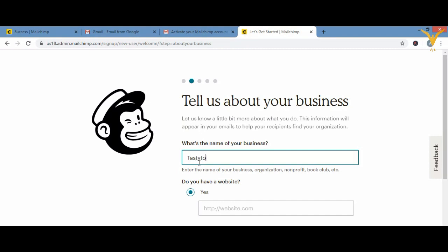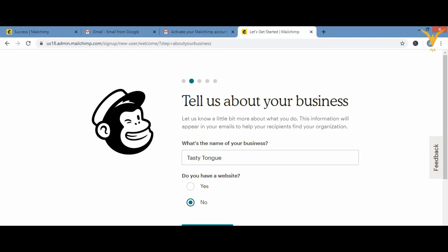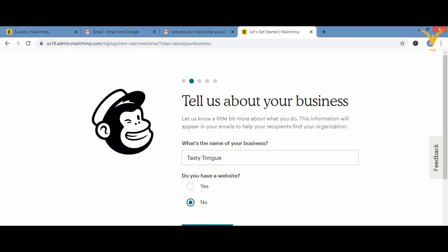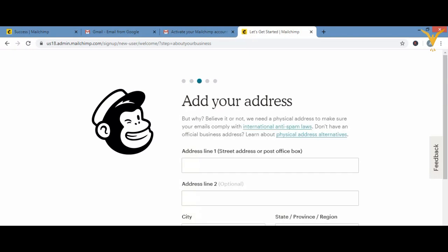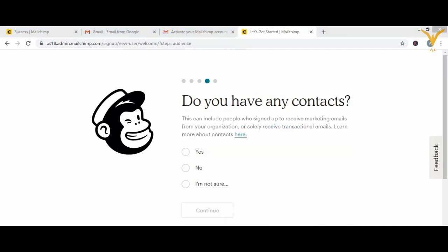After entering the brand name, it asks if you have a website. We'll click 'No' for now, then click continue. After that, it asks for your address — address line one, address line two, city — so you have to fill this in first.